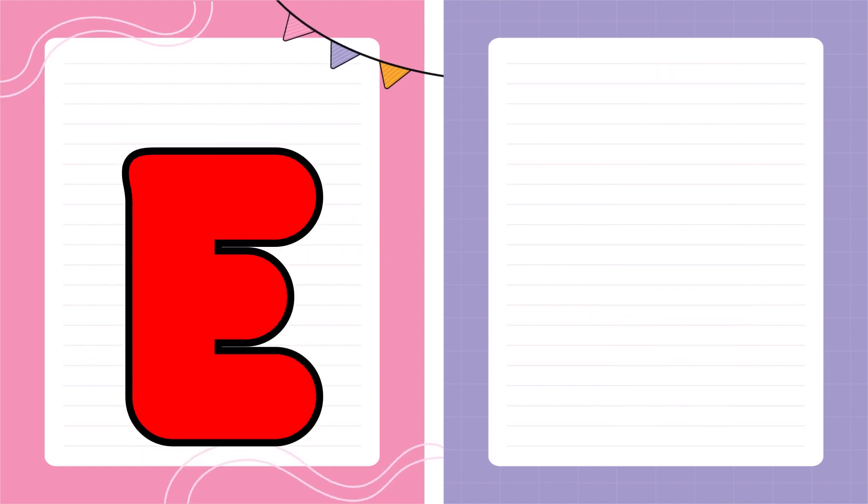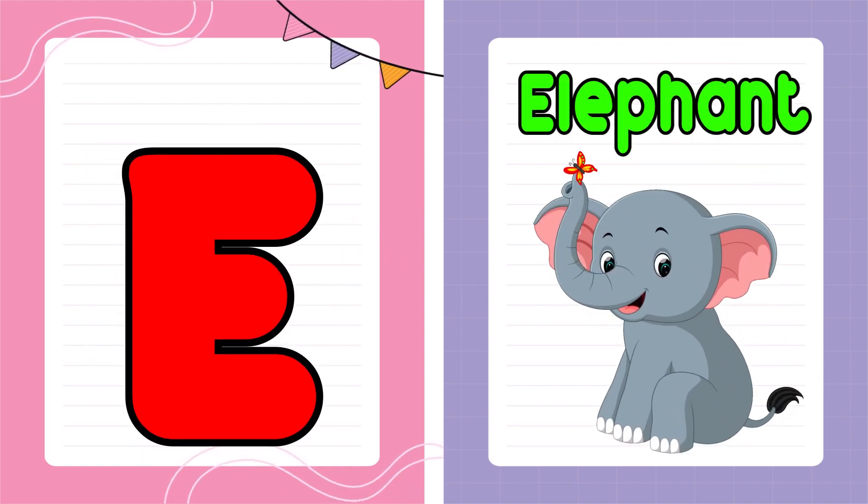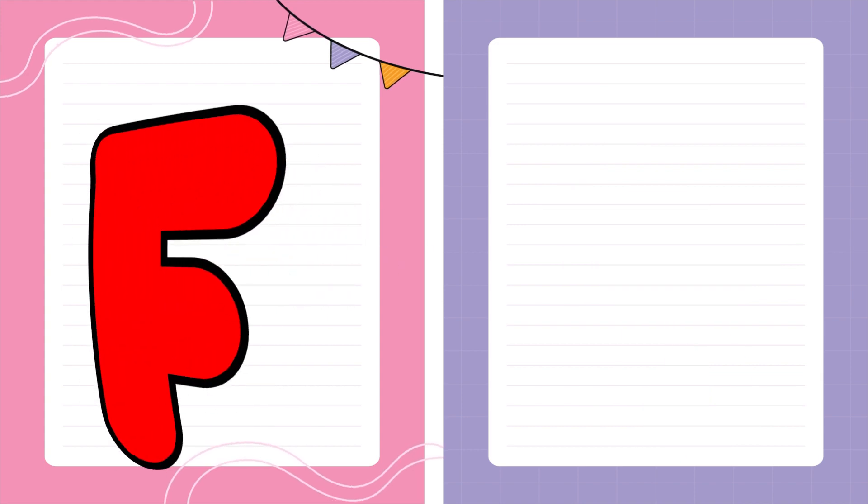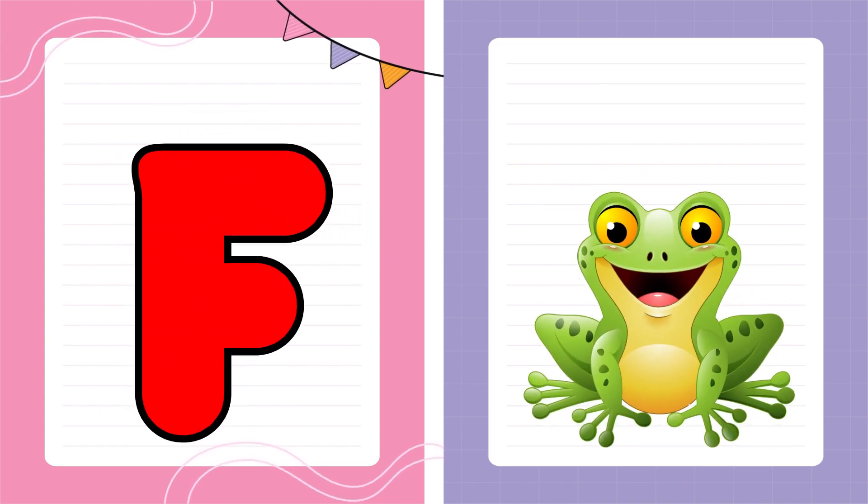E is for Elephant, E-E-Elephant. F is for Frog, F-F-Frog.